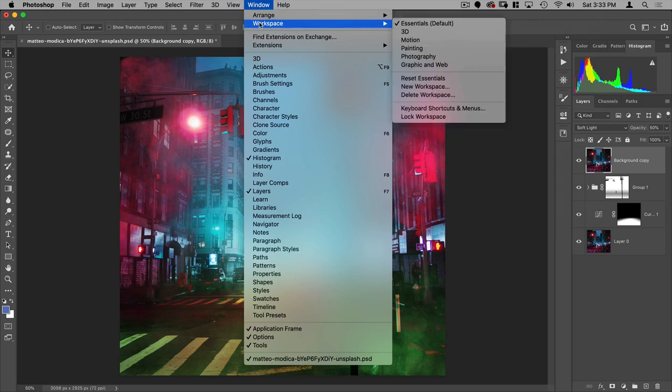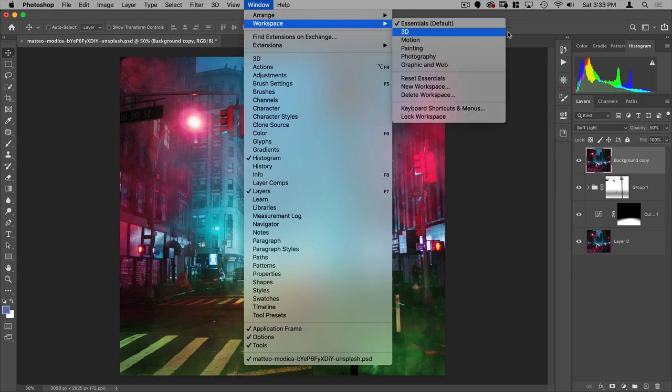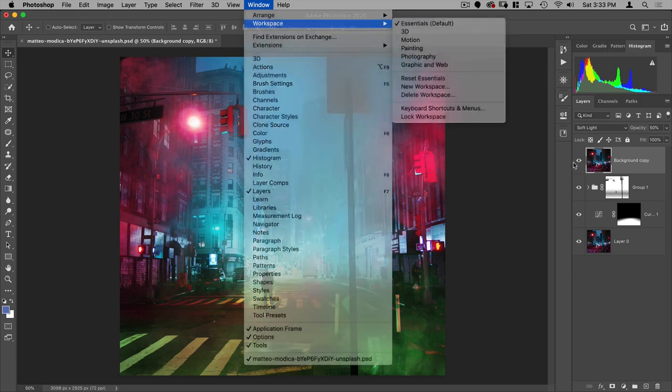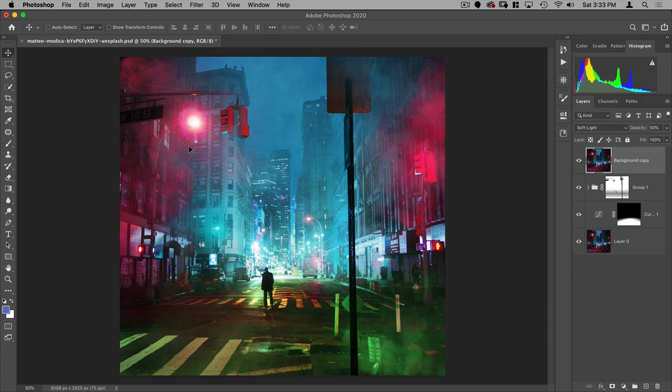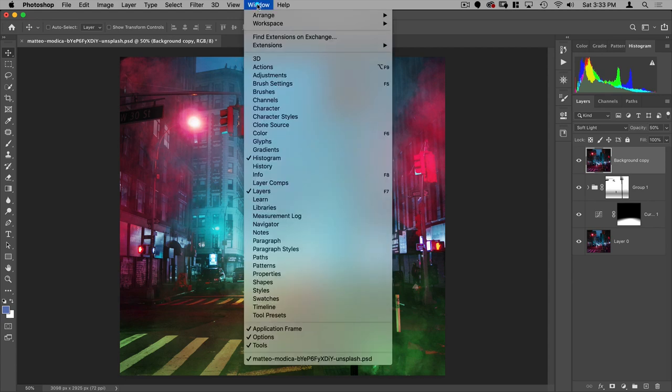Photoshop does have some pre-made workspaces. Essentials is the default. That's the one I use. Most importantly, it puts your layer, it prioritizes your layers palette, gives that a lot of room on the right, and it puts the histogram and color in the top here. It puts your tools on the left. It's kind of everything in its place. This is usually how you'll work in Photoshop.